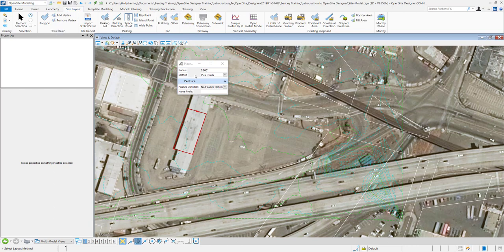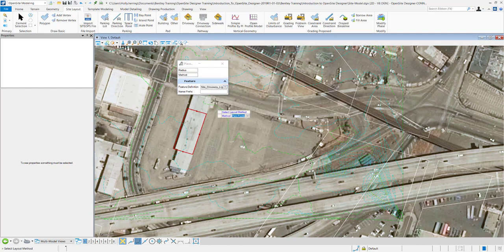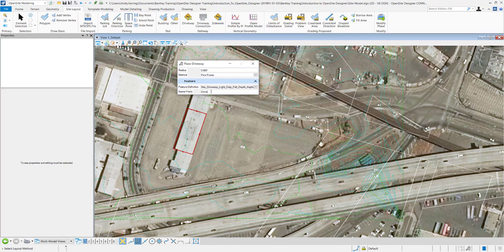I want my method to be set to pick points and I want to make sure I select a feature definition. That way the default values can be assigned to it and you can change the name if you want. I'll call mine main drive.